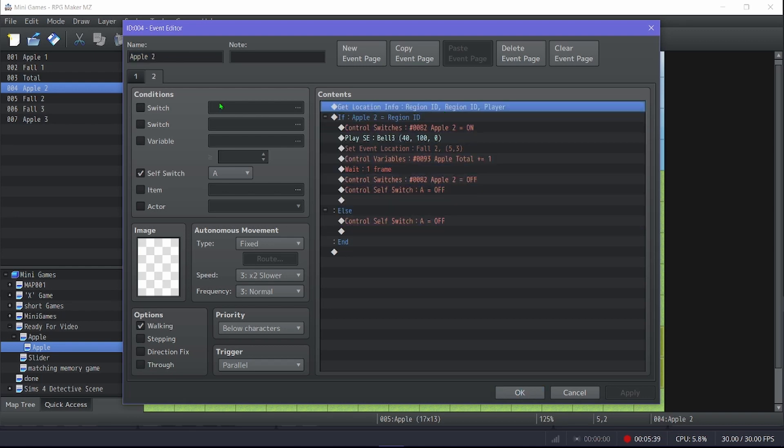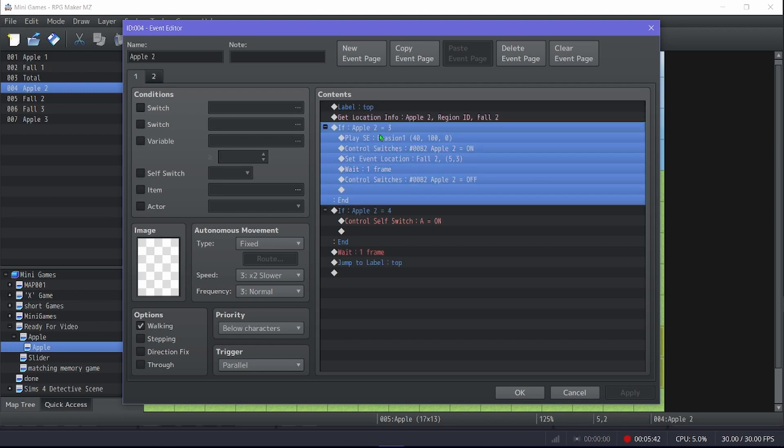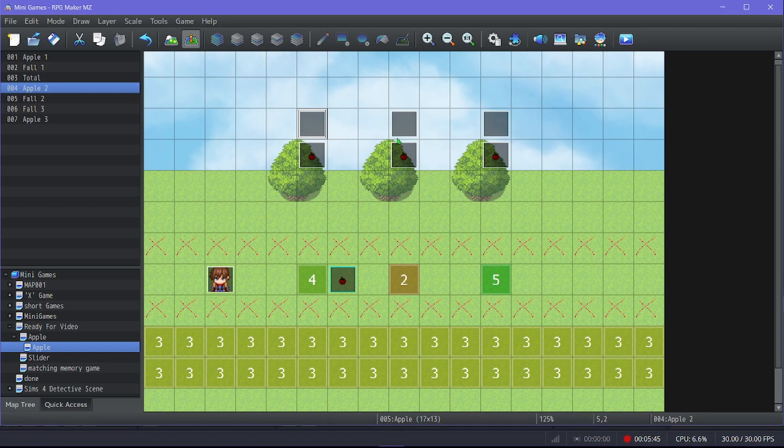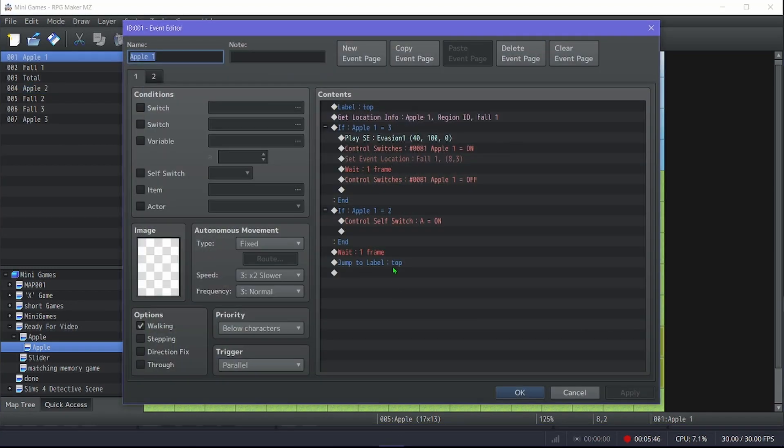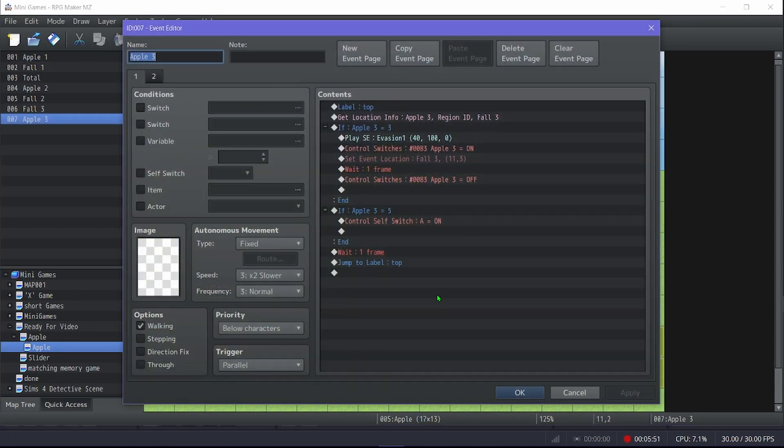So this one will check if apple two is on four. This one will check if apple one is on two, oh my goodness. And this one will check if apple three is on five.